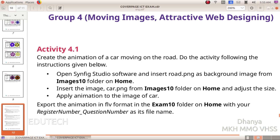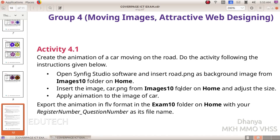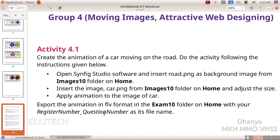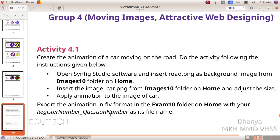Open Synfig Studio software and insert road.png as background image from the images10 folder on home. Insert the image car.png from images10 folder on home and adjust the size. Apply animation to the image of a car. Export the animation in FLV format in the exam10 folder on home with your register number underscore question number as its file name.